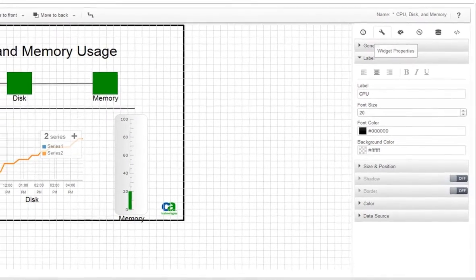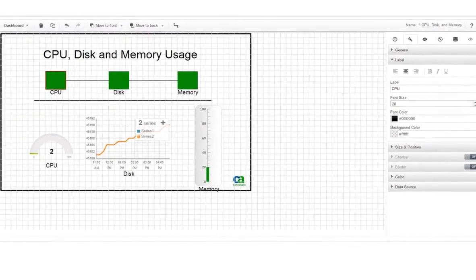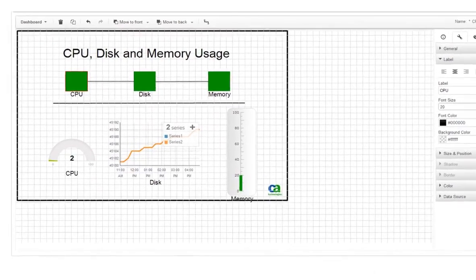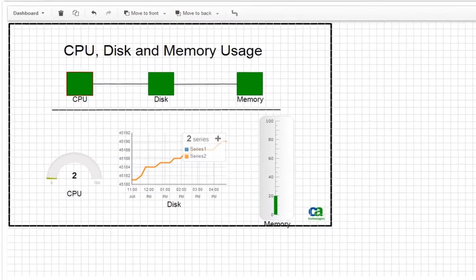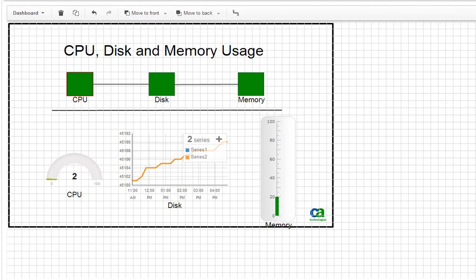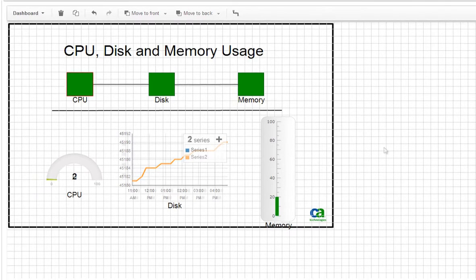On our dashboard, the squares at the top have a data source assigned and a default color. But if the square is always green, it's not telling us much. We'll define a color map so that the color of the square changes as various thresholds are reached.